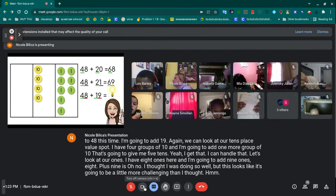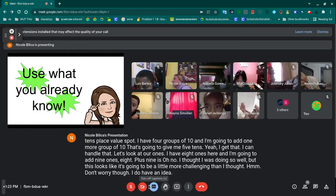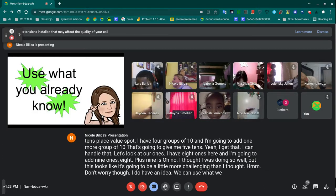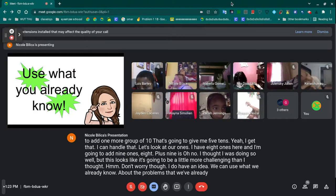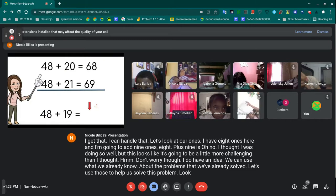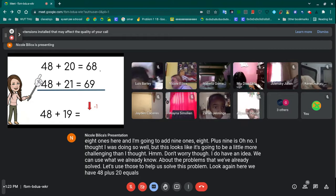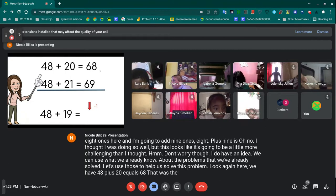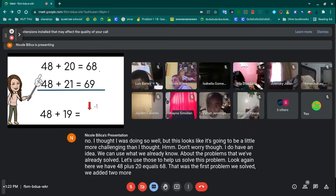Don't worry, though — I do have an idea. We can use what we already know. Think about the problems that we've already solved and use those to help us solve this problem. We have 48 plus 20 equals 68 — that was the first problem we solved. We added two more groups of 10 to get 68.